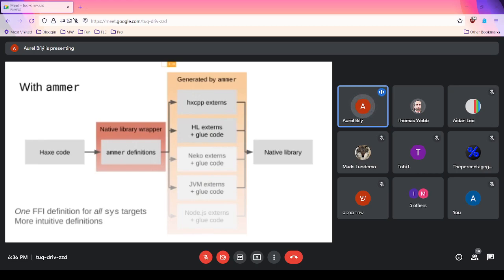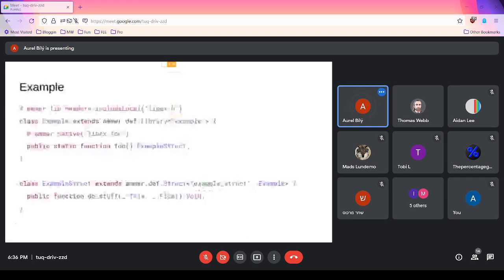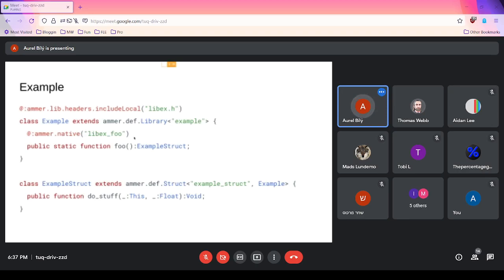One goal is to unify the definitions and make them intuitive and Haxe-like. Here's a basic example: a definition in AMR is really just a class that extends some marker type, and its methods — given the native name corresponding to them — are just function declarations in that class. There's also an example of defining a wrapper for a struct that exists in native code, to which you can add functions.